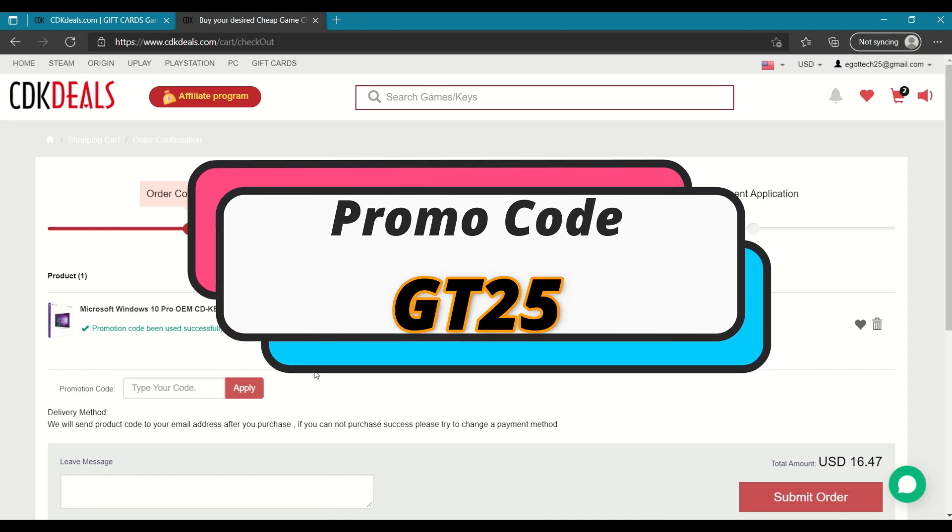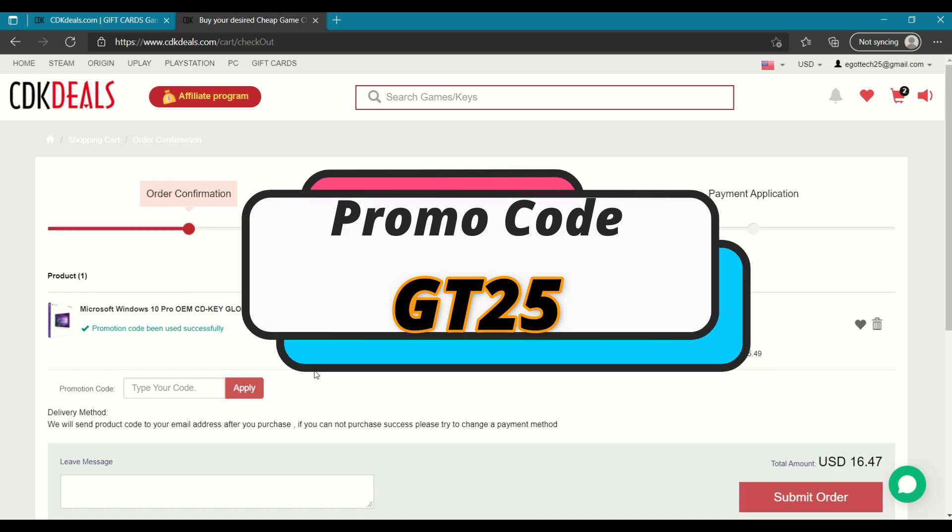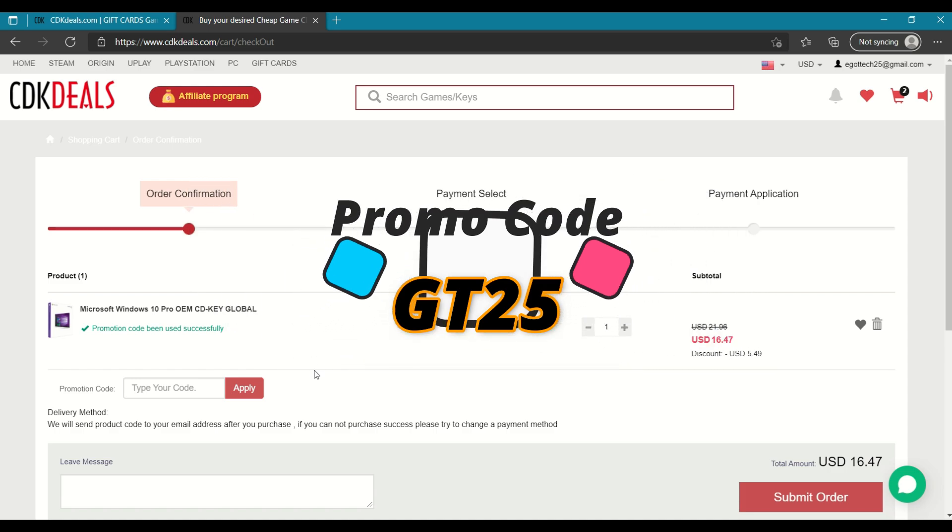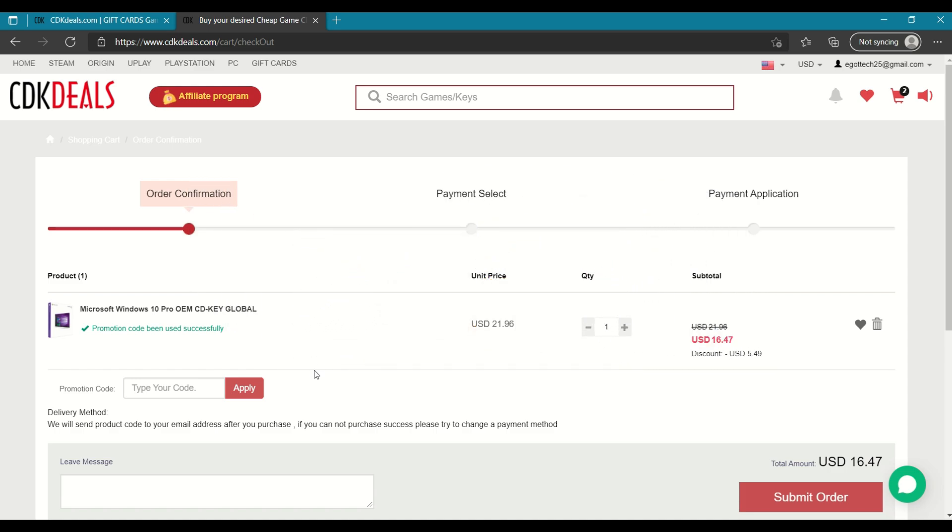So using my promo code GT25, you get an additional 25% discount on top of the already huge discount that you're getting on this Windows 10 Professional OEM CD key. So from $21, you get further discounts and you're only going to be paying $16.47 for this Windows 10 Professional OEM key.